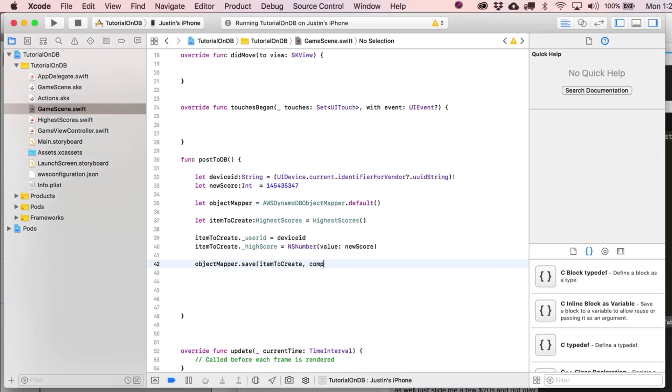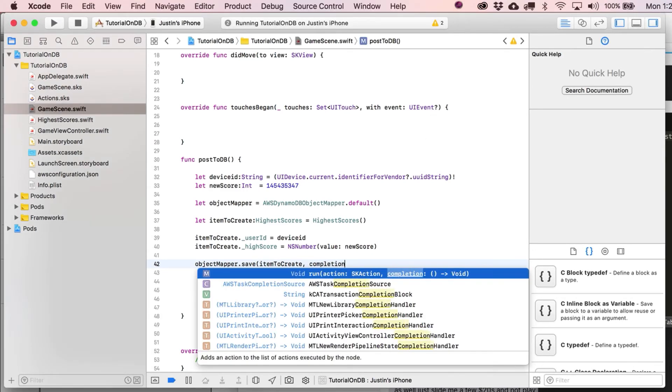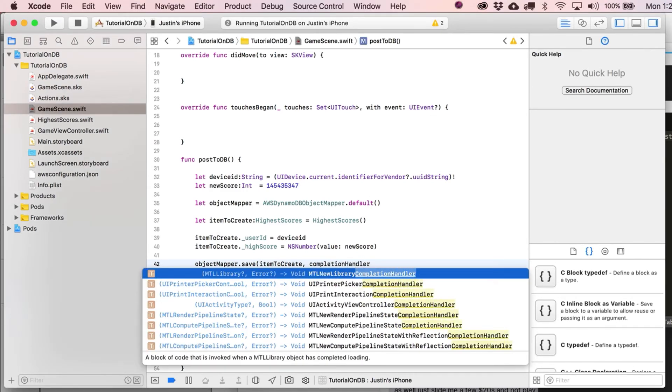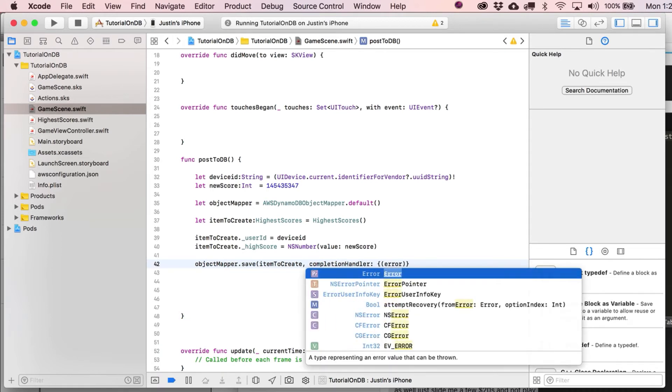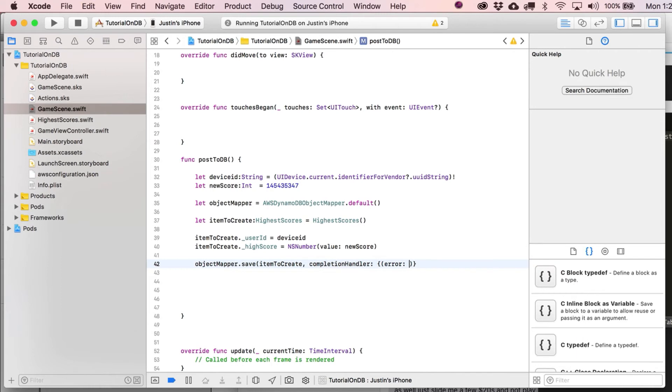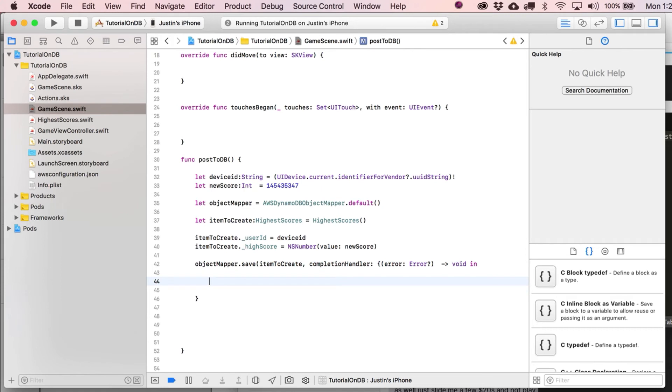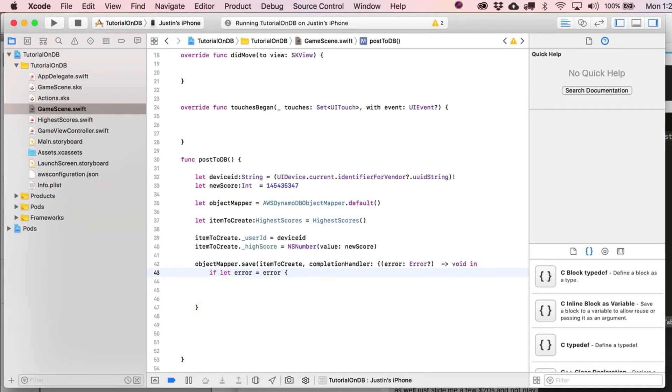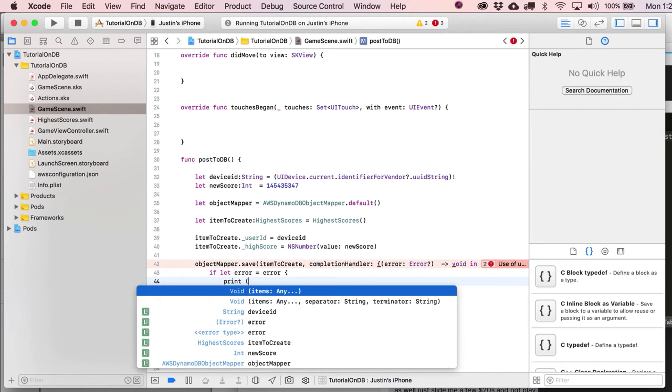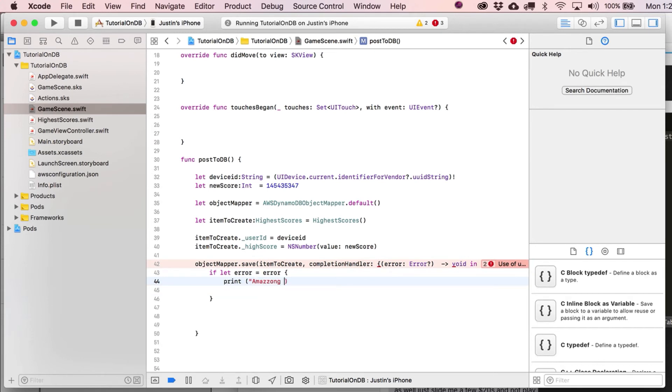And, you know what, let me just, here, there we go, completion handler. And we're going to possibly get an error, but let's hope not. All right. And then after this, put void in. Go ahead and bump that down to there.